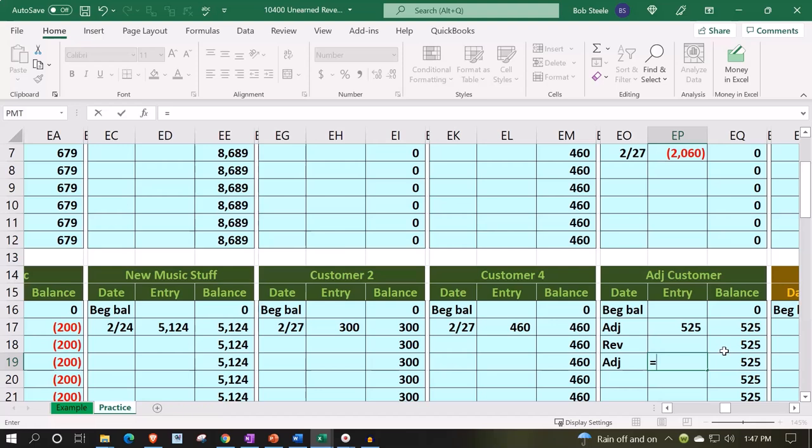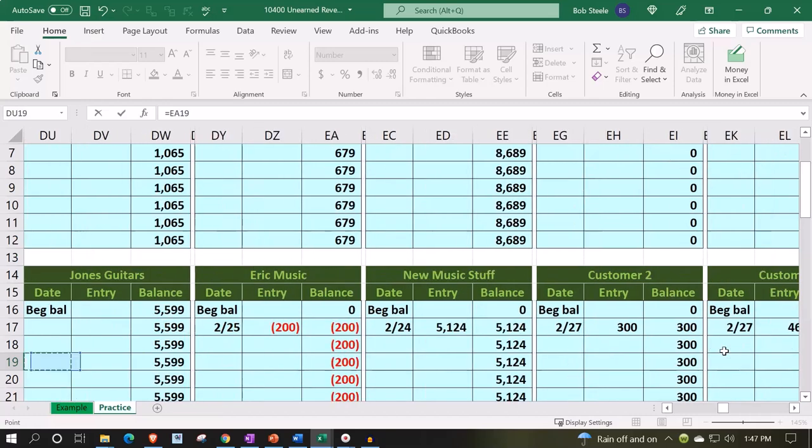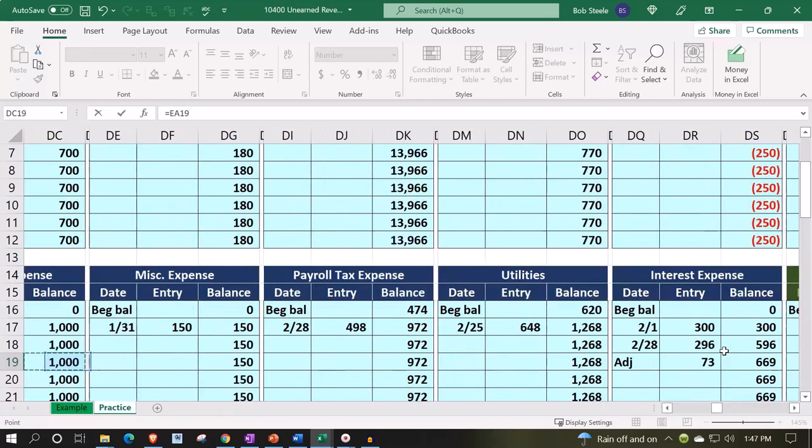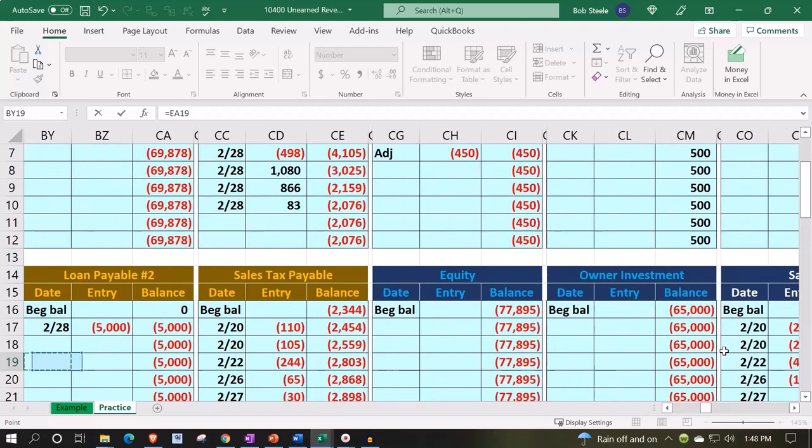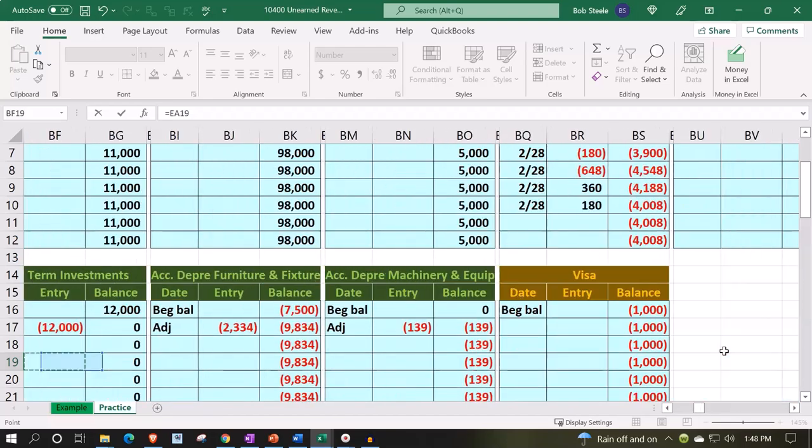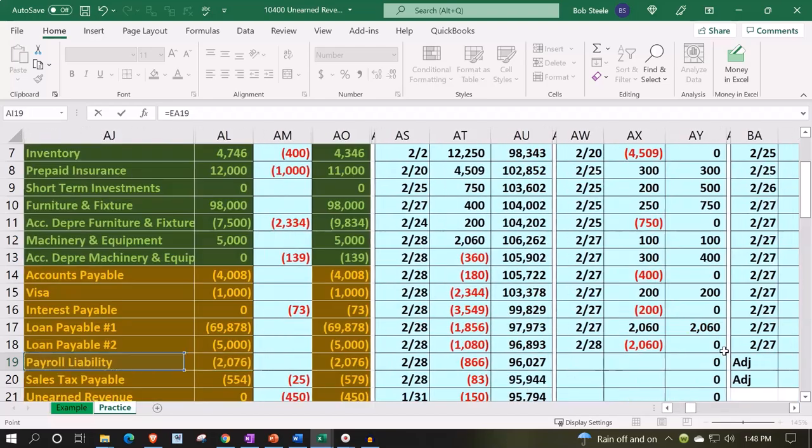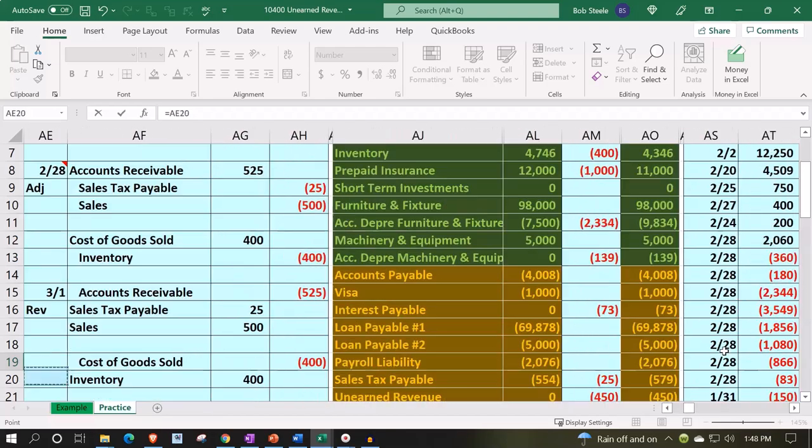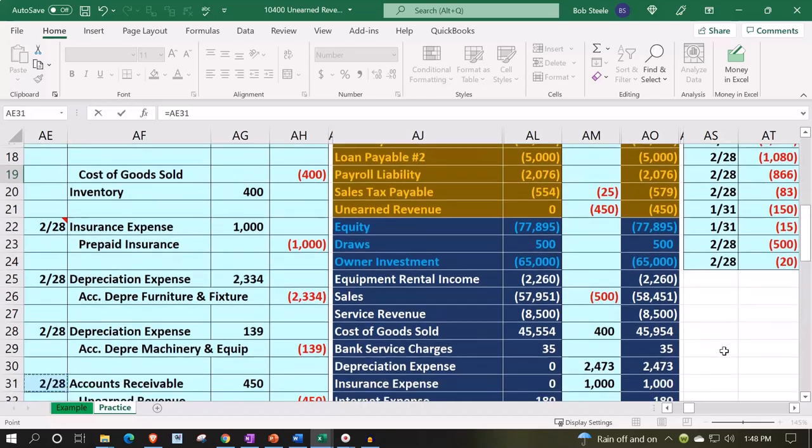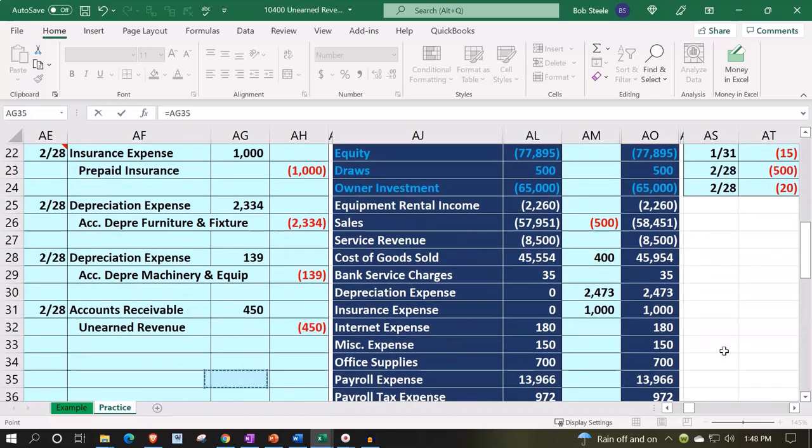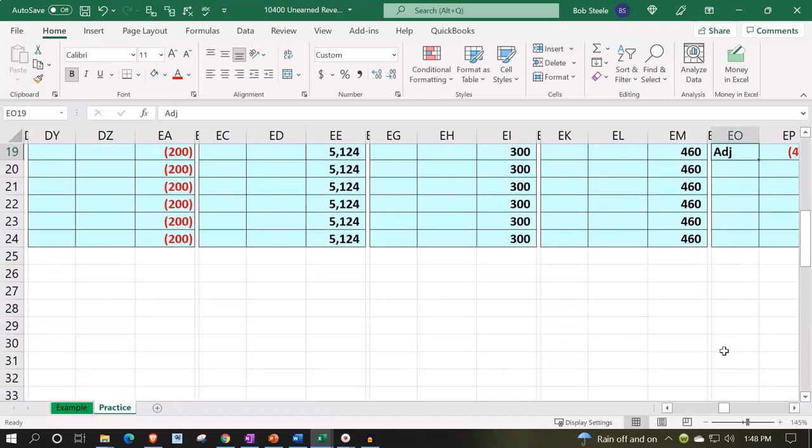This is EP7, EP19 equals left until we hit the wall. Then we're going to scroll down to the unearned revenue. We're picking up the $450, enter.